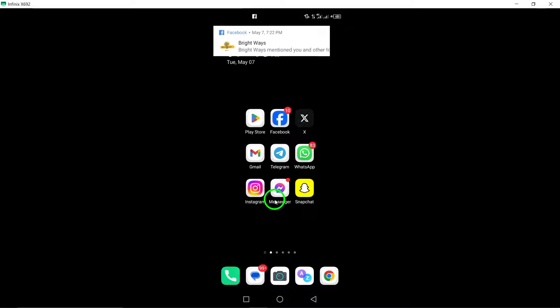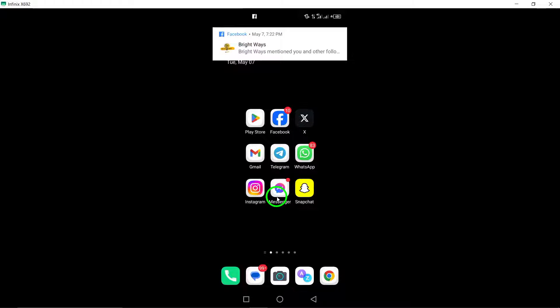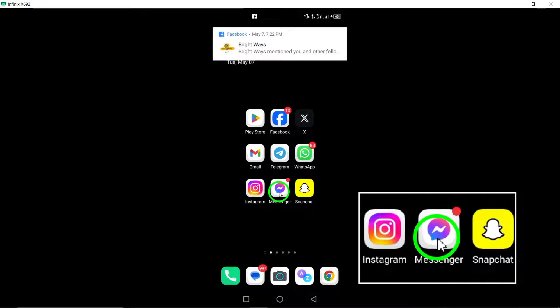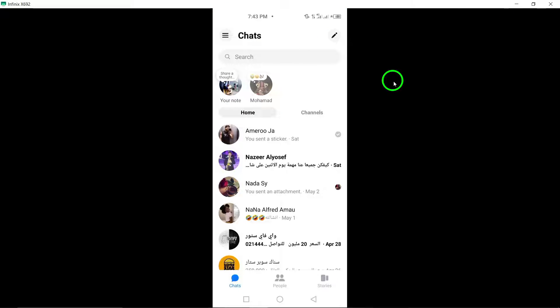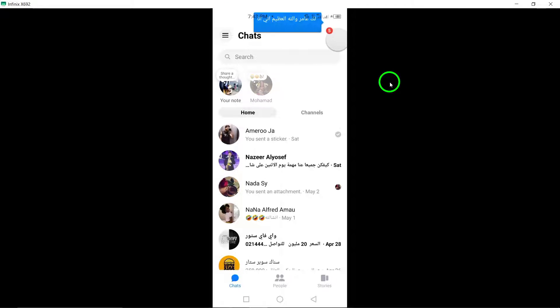First, launch the Messenger app on your device. You can easily find the app icon on your home screen or in the app drawer.